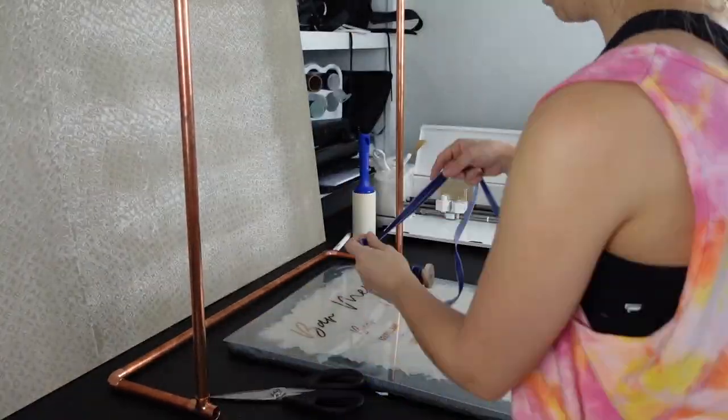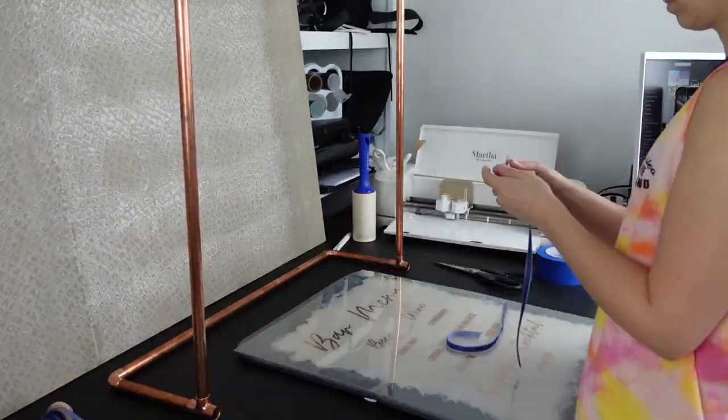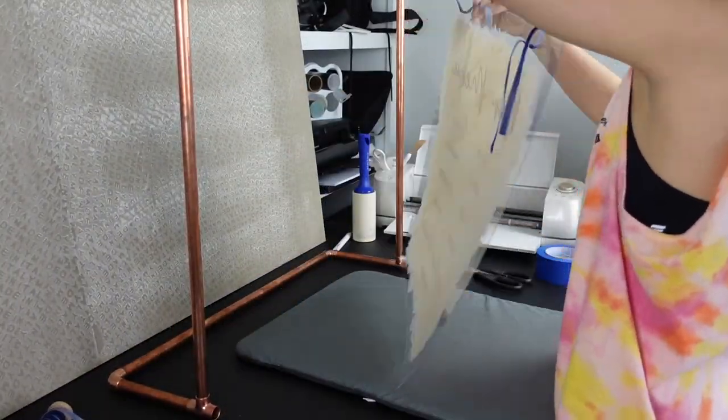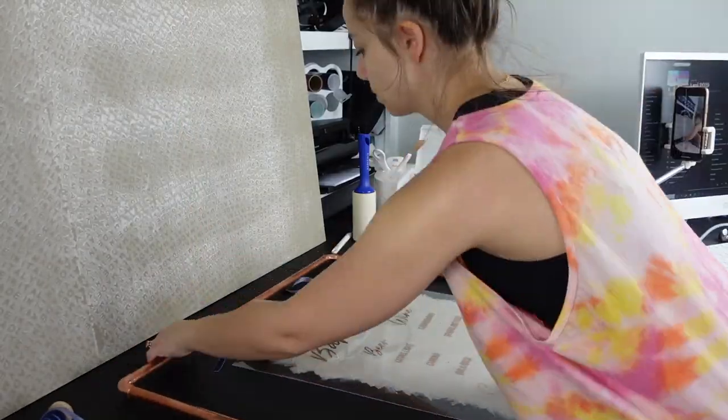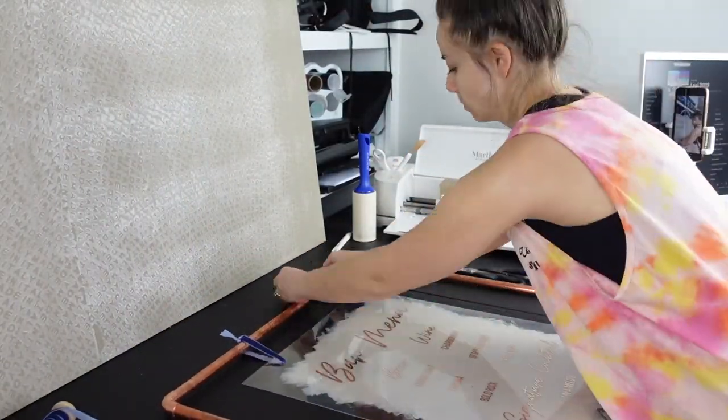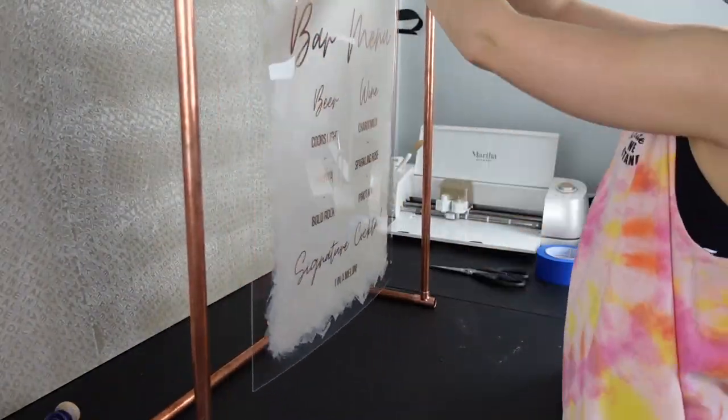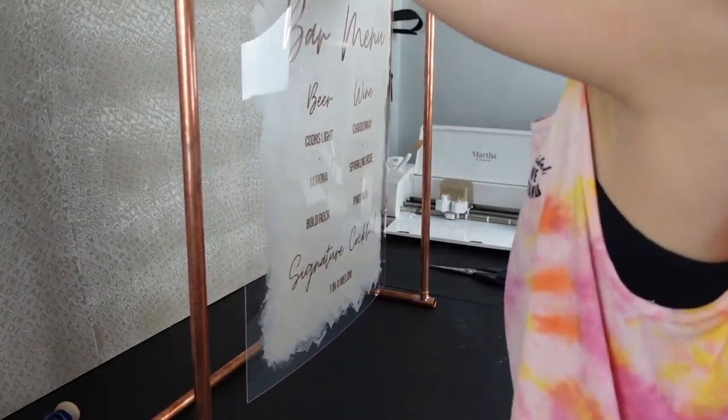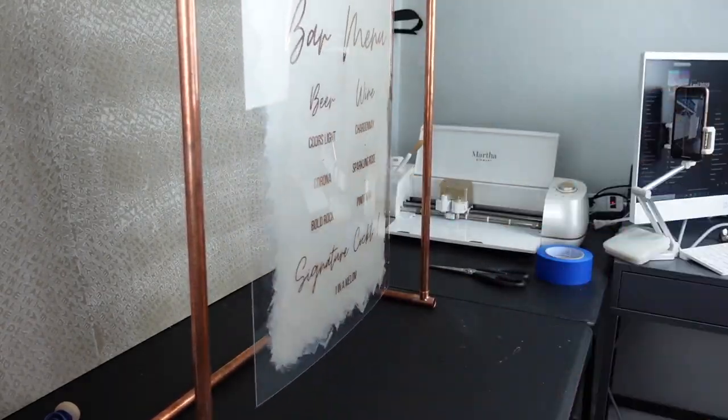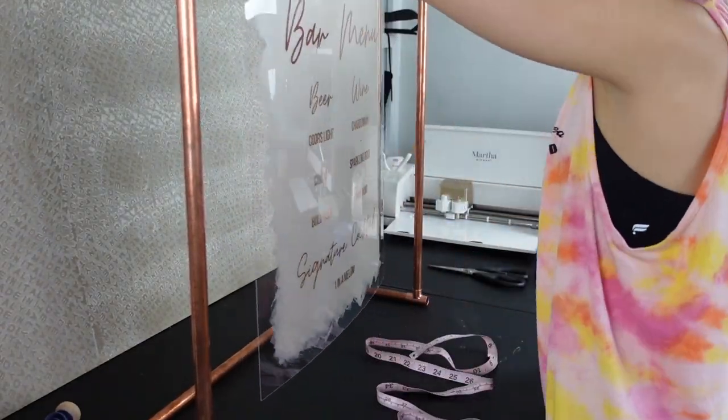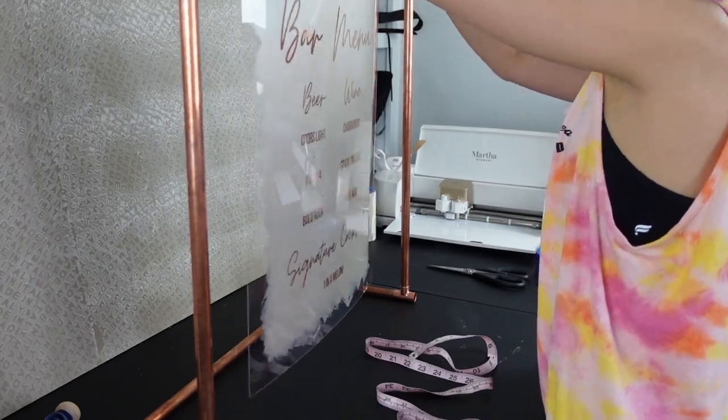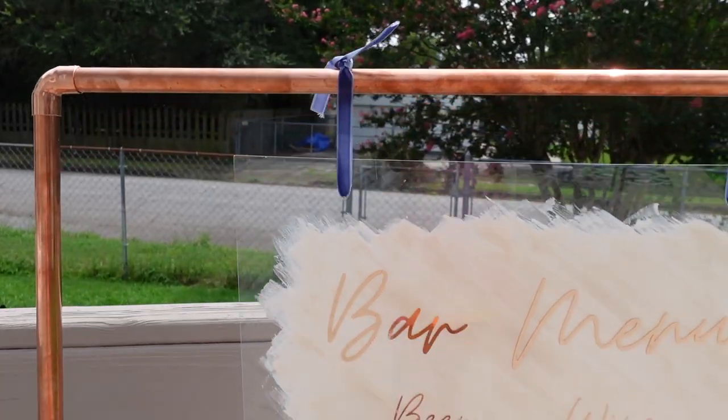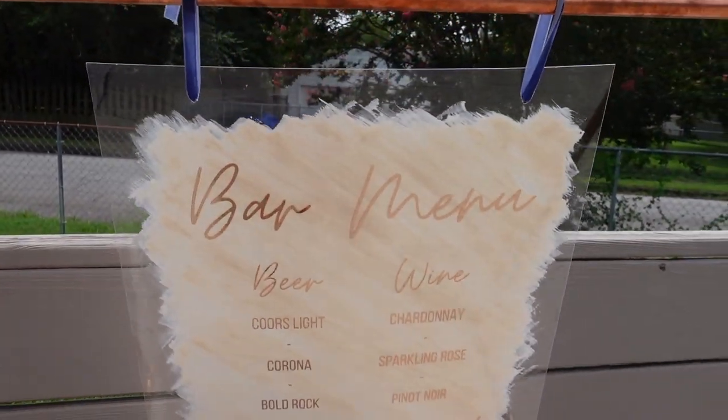I let the copper piping glue dry overnight and then I tied up my sign using some of this velvet ribbon, and it was a little bit difficult to make sure that I was getting it even but eventually I figured it out and it turned out so cute.